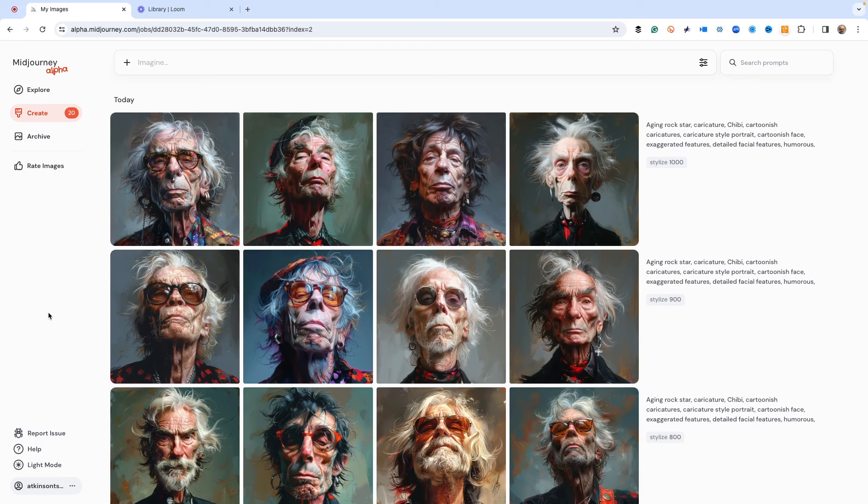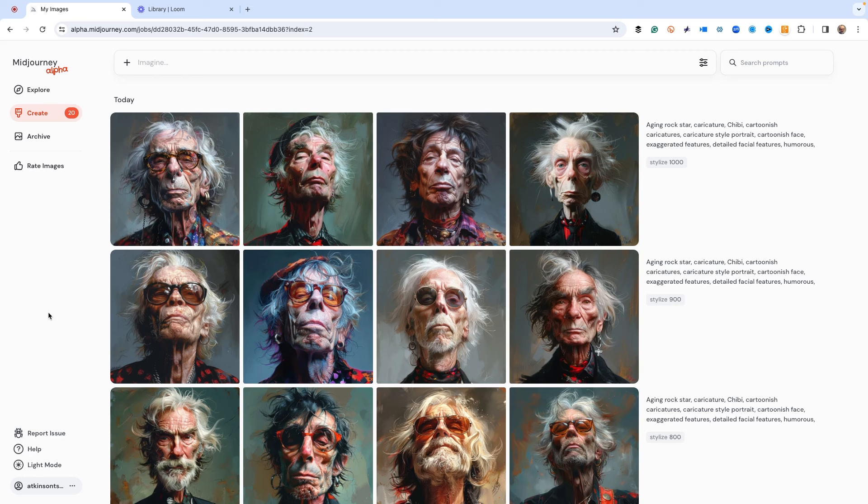Okay, welcome to the video. Today we're going to play around with the cref command in Midjourney. This is a new way that you can get consistent characters, and I went ahead and tried a prompt out here. I made some aging rock stars and we're going to pick one of these to play with.